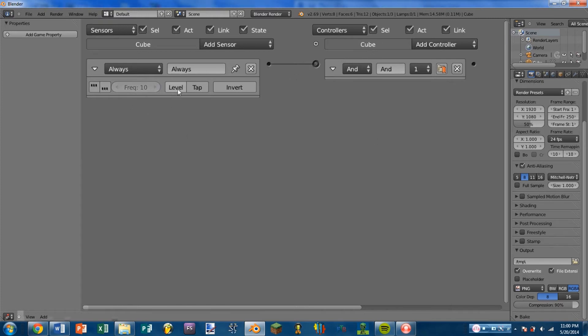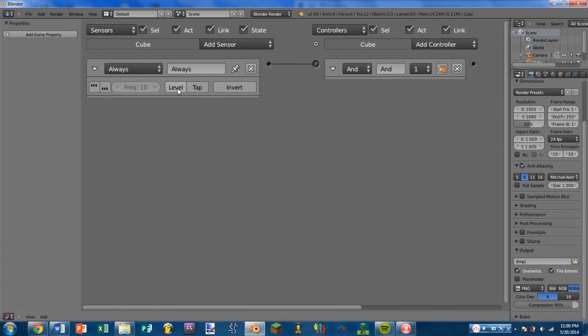Next to that, we have Level, which we're not going to be concerning ourselves with in this tutorial. If you want to learn about that, you can check out the link in the description. But unless you're doing some more advanced stuff, it's not going to be very useful.